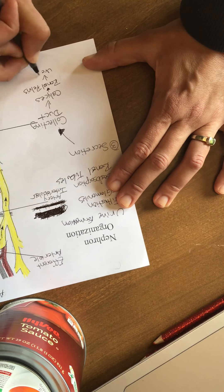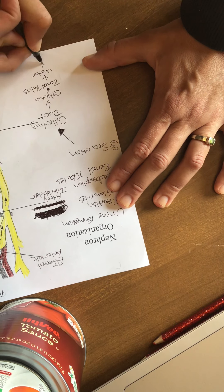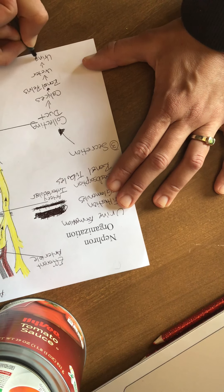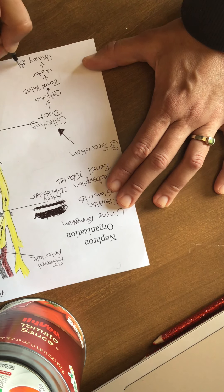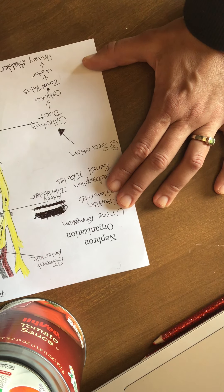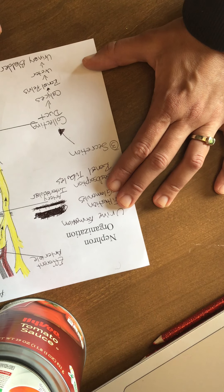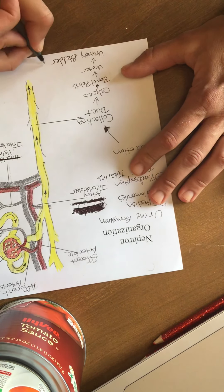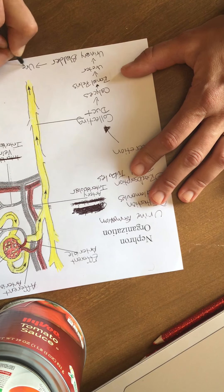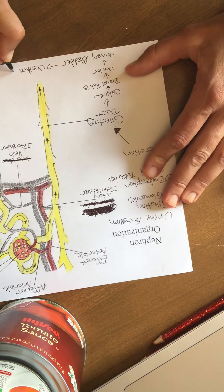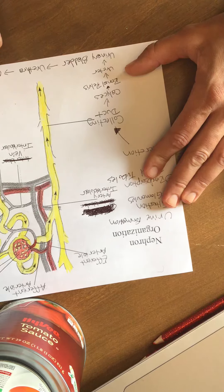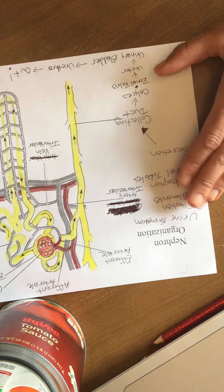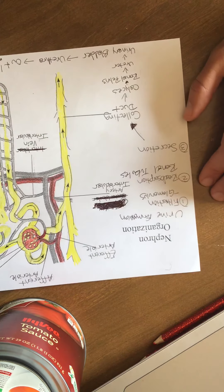Eventually you have the ureter, which is connected to your urinary bladder, which we'll talk about next time that we're together. And then after that, that urinary bladder goes to your urethra. And then that eventually goes out of your body. So that's urine formation.